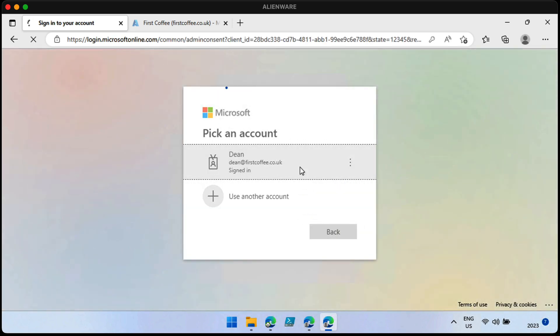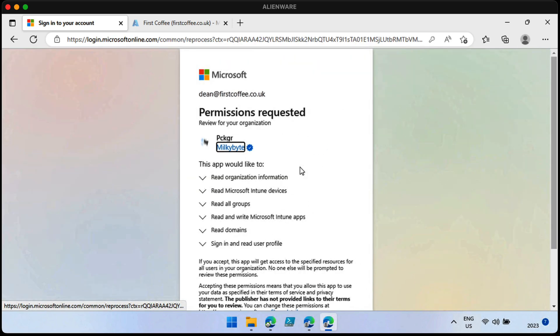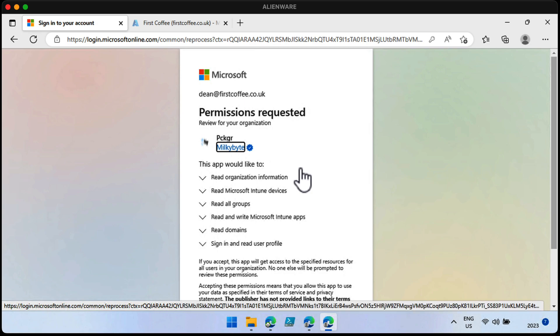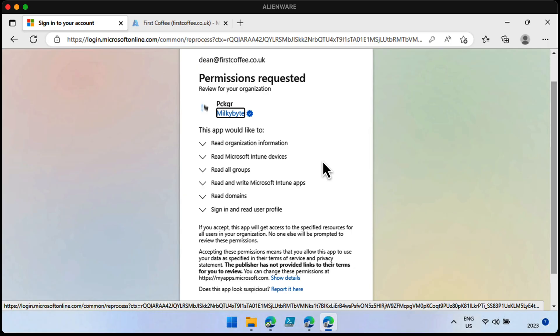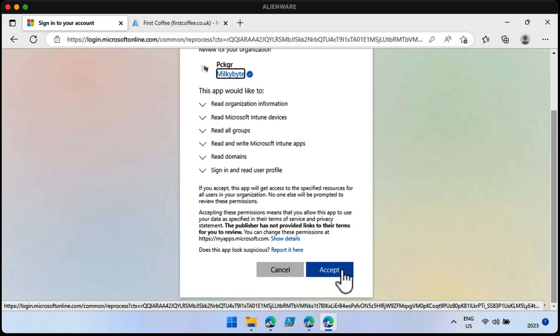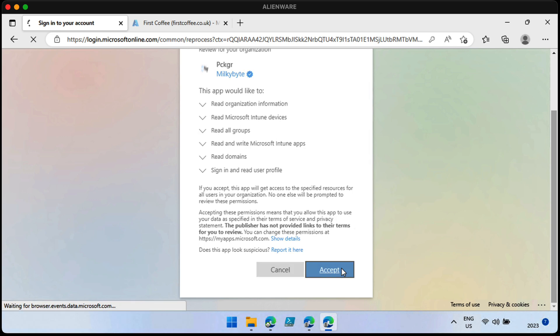And there are some permissions that are requested. Obviously, if this is going to do anything of value for us, it needs to have some permissions into the tenant. Let's review those in some detail, though, first. So it wants to read organization information. It needs to understand the tenant name and various bits about the tenant. It wants to read the Microsoft Intune devices. It needs to get a list of devices that are being deployed to. It wants to read groups. Now, this is where the write comes in. It needs to write Intune apps. That makes sense. This whole thing is going to be about deploying apps. It needs to read domains and also sign in and read user profiles. The sign in is relevant to the fact that I've just used this app to sign in to my tenant. So that's good for me. I want to choose accept. And that's all we need to do to get this set up and ready to go.